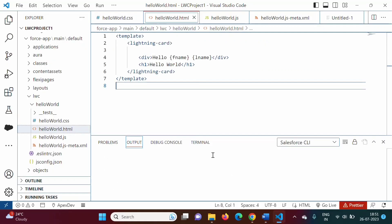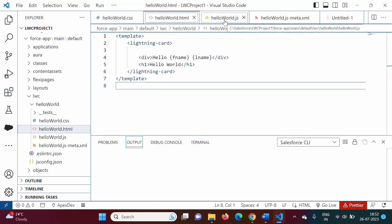We will open Visual Studio Code. How to set up Visual Studio Code for LWC, that we have already seen in a previous video. We have also seen how to create our first LWC project, and that also we have seen in previous video. When we create an LWC project, in that project we have this HTML file and we have a JavaScript file.